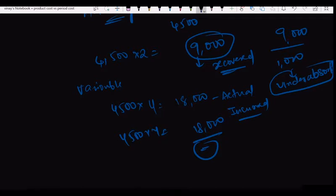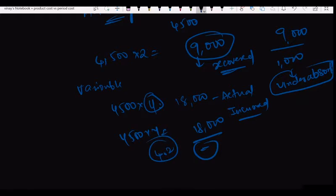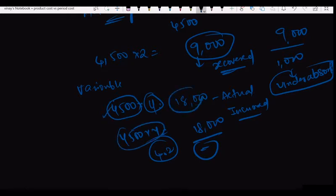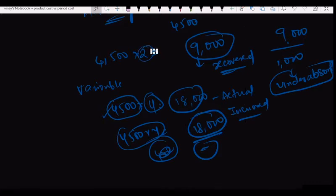Variable overheads will not be over-absorbed or under-absorbed due to output changes — that situation arises only if the rate changes, say from 4 rupees to 4.2 rupees. That scenario we will discuss in standard costing. So the key point is: whatever actual cost you incurred and recovered, unless your price changes it will be the same. The 1000 rupees is what I was under-absorbed on fixed cost.